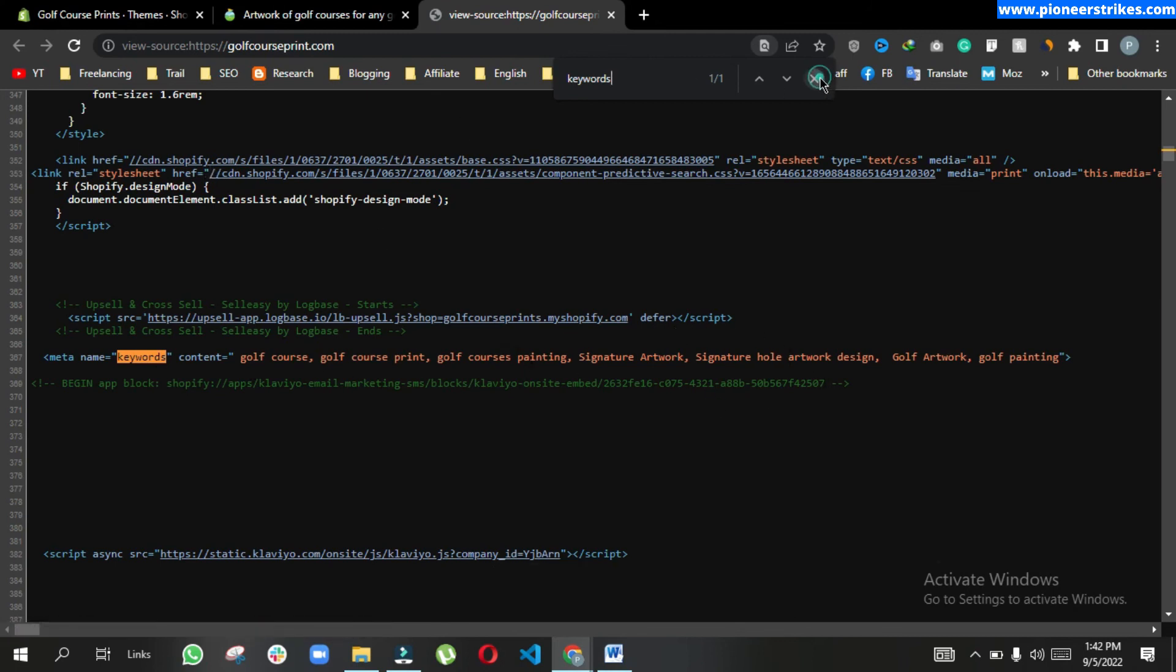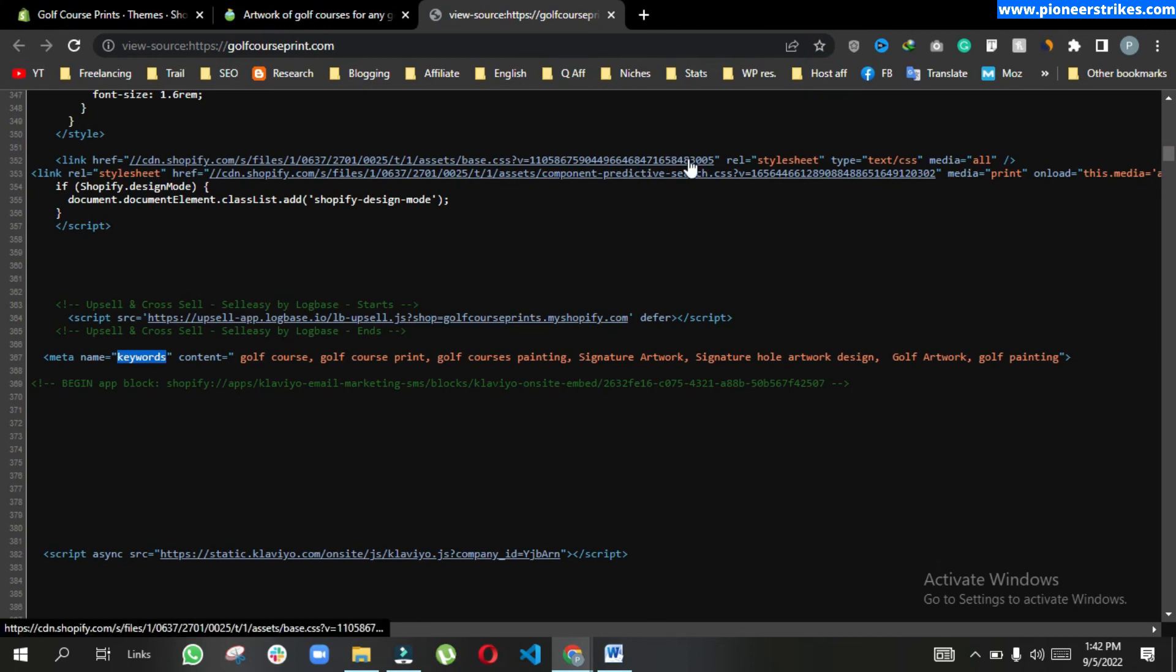So that's how you can add meta keywords in your Shopify store. Thanks for watching this video. Like this video and share this video with your friends and subscribe to my channel for more related videos. Thank you.